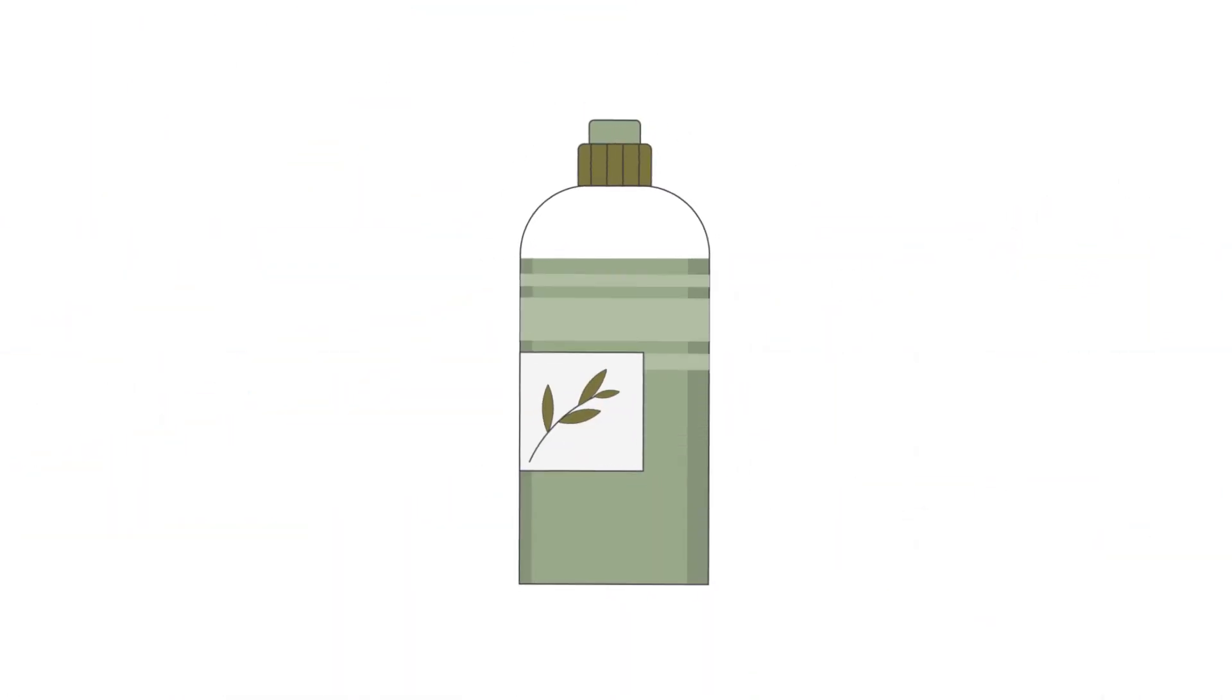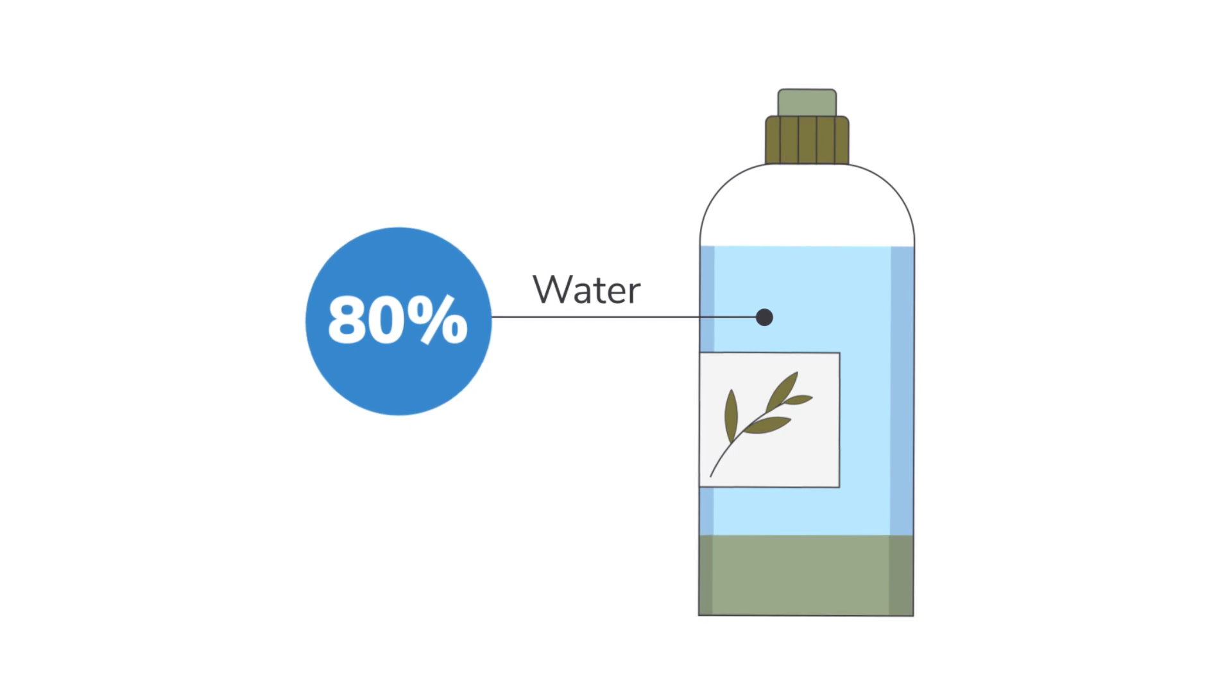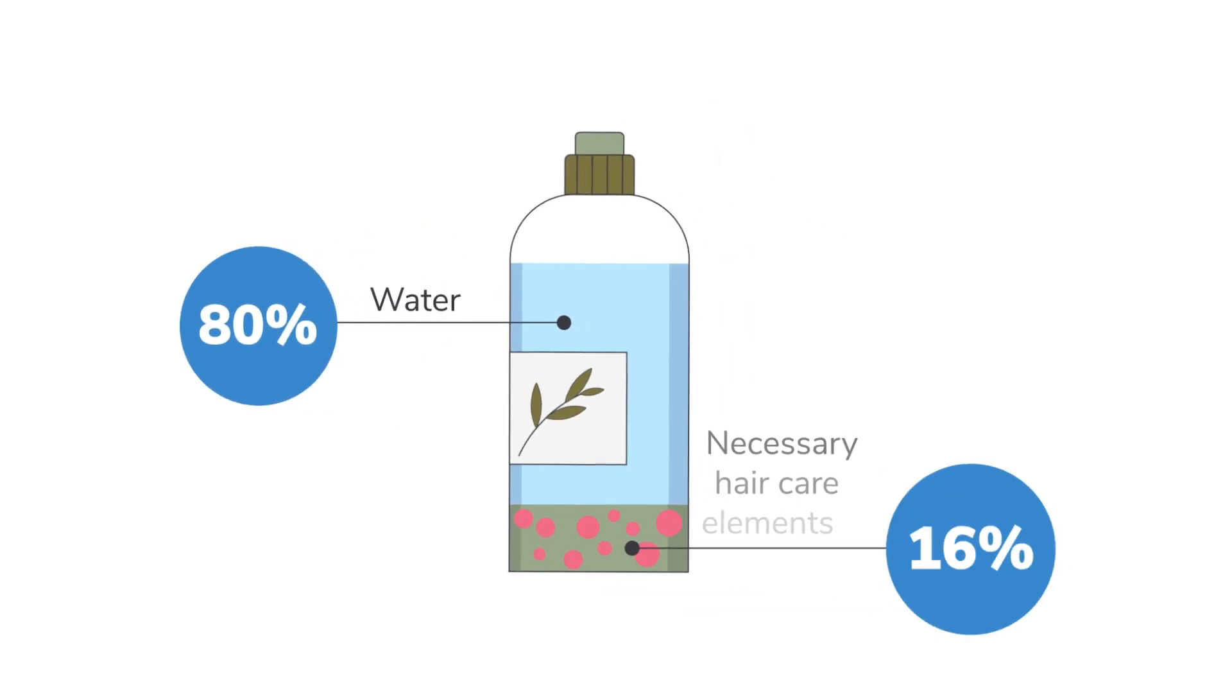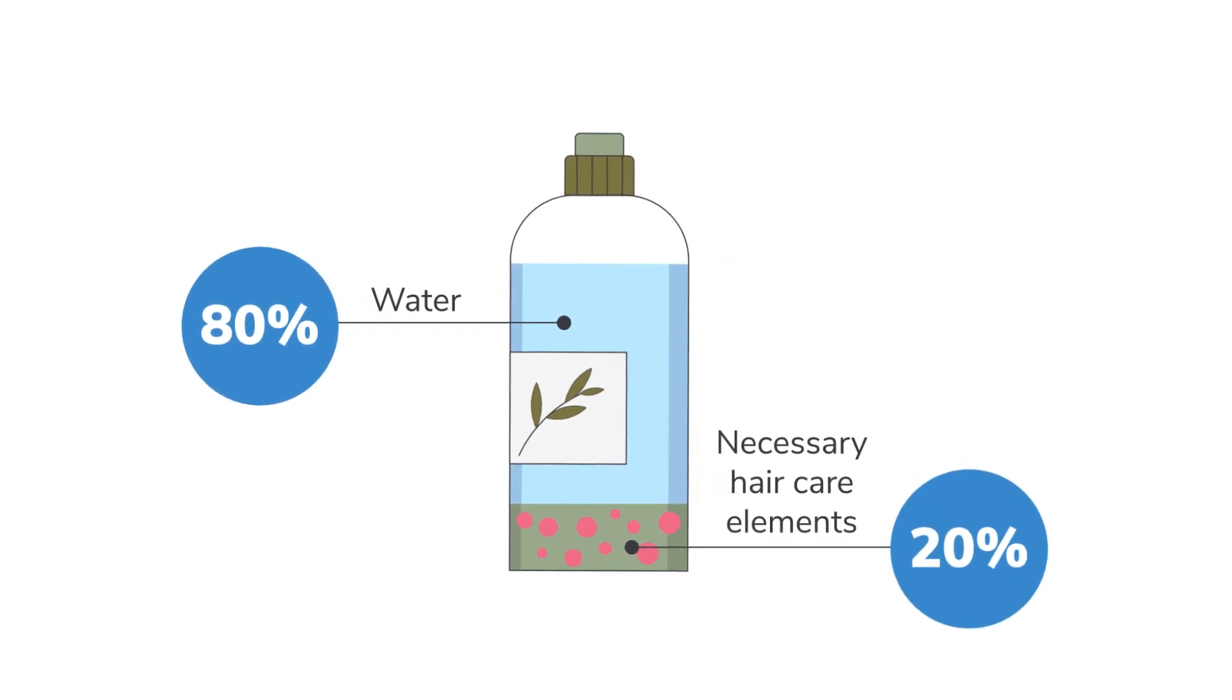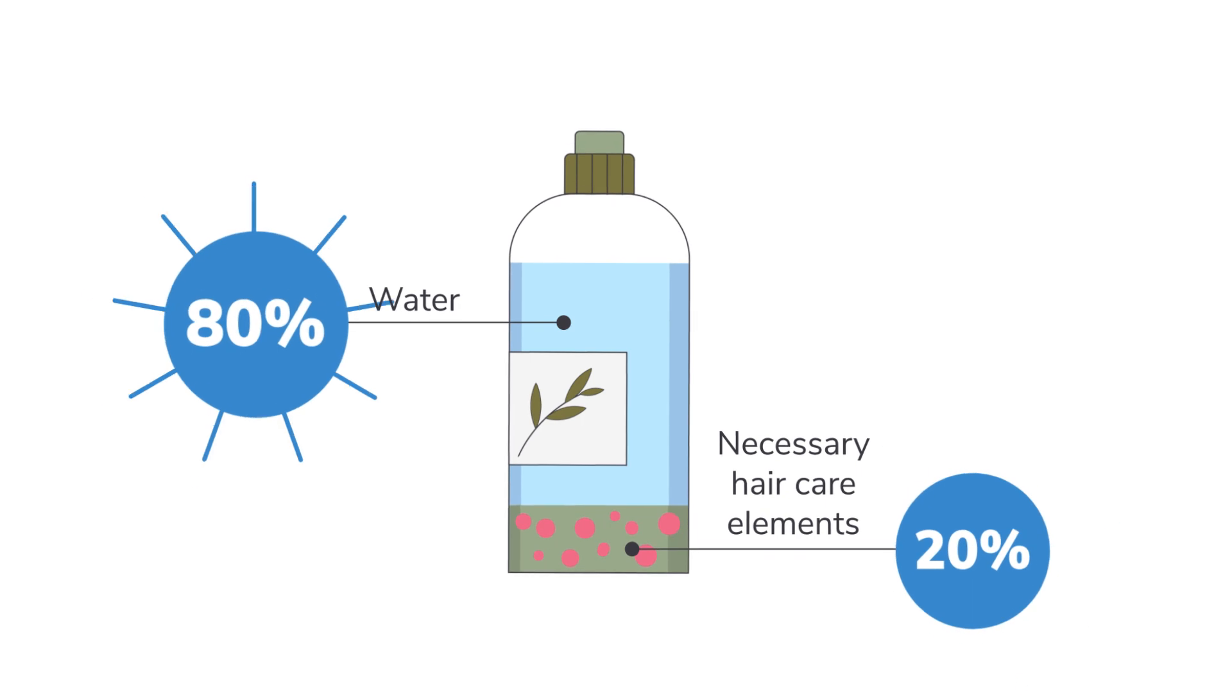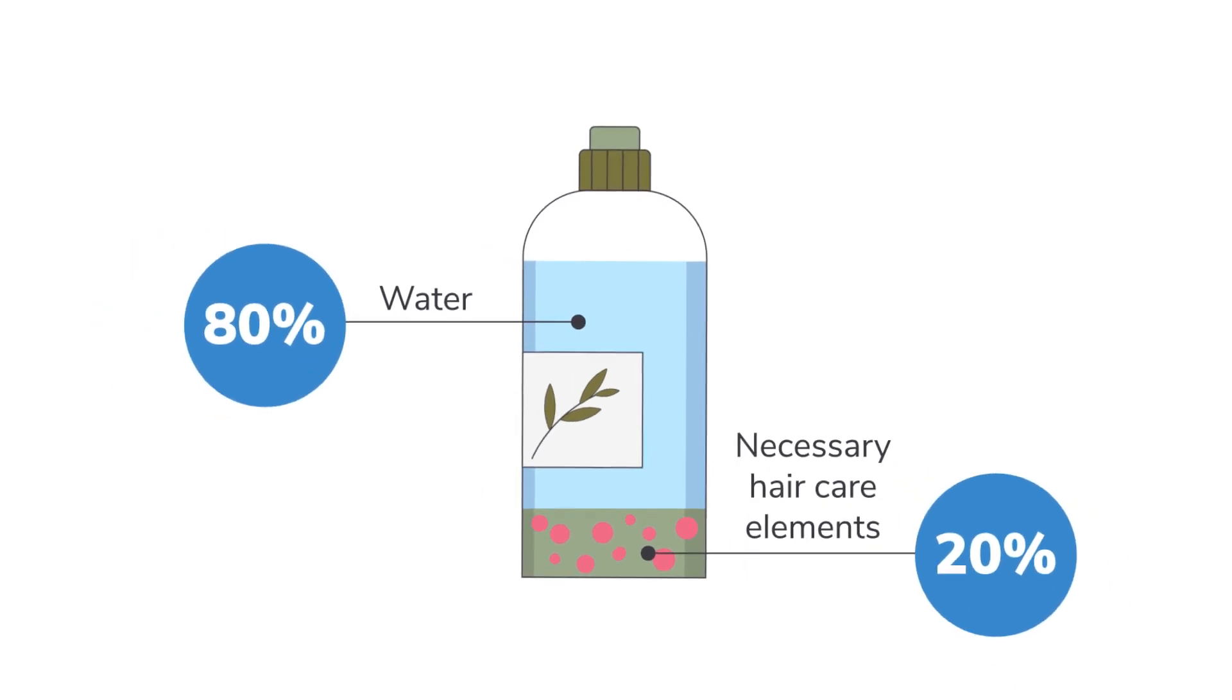Let's take your basic shampoo. One bottle usually contains about 80% water and only 20% of the necessary hair care elements. So why not get rid of excess volume?